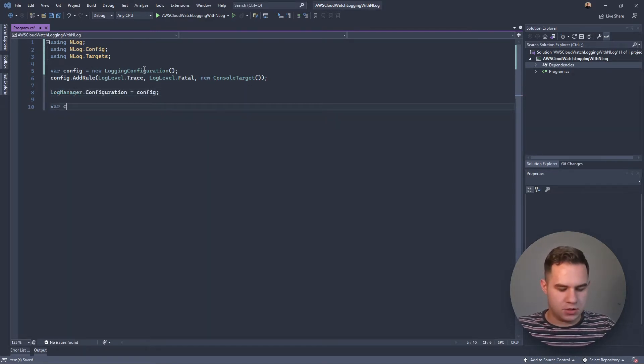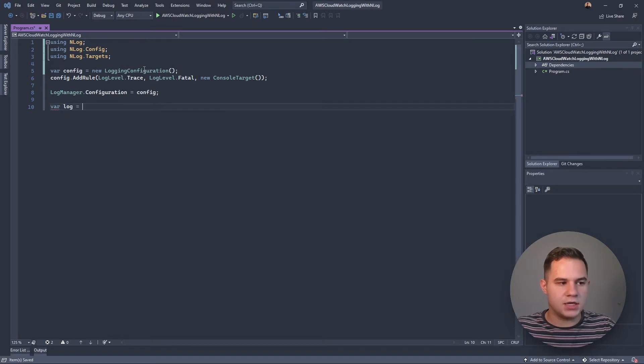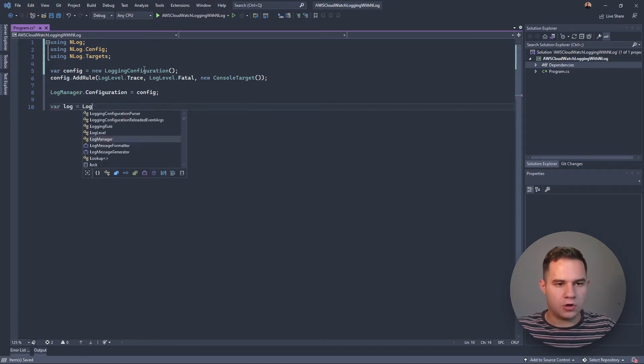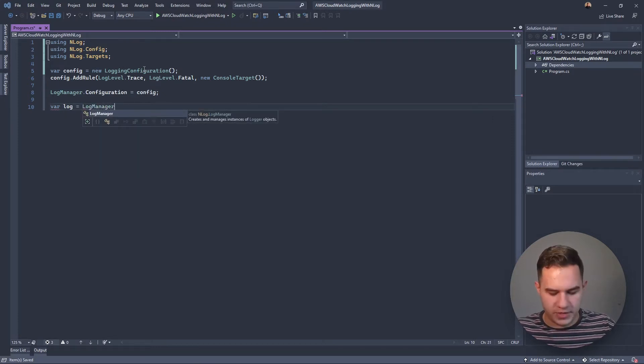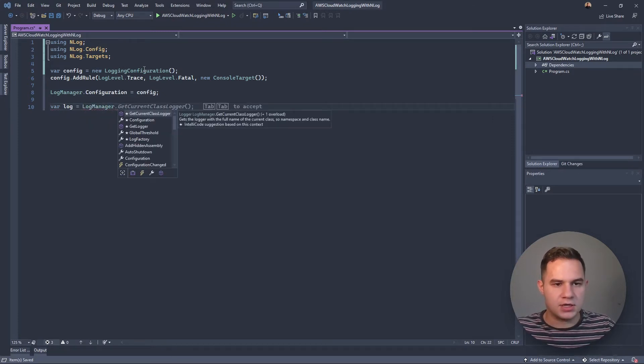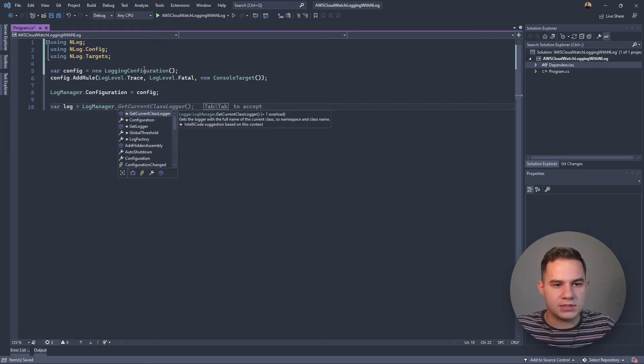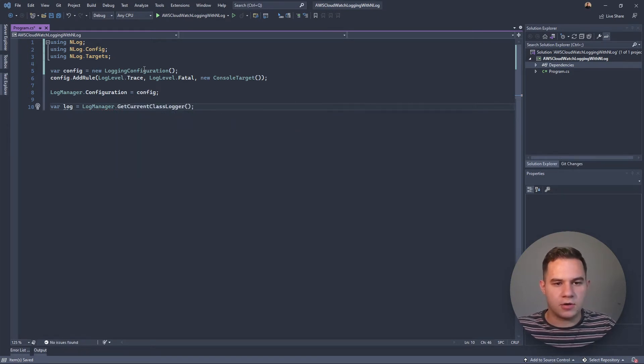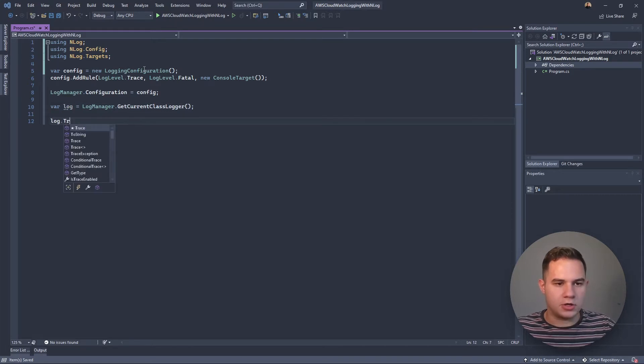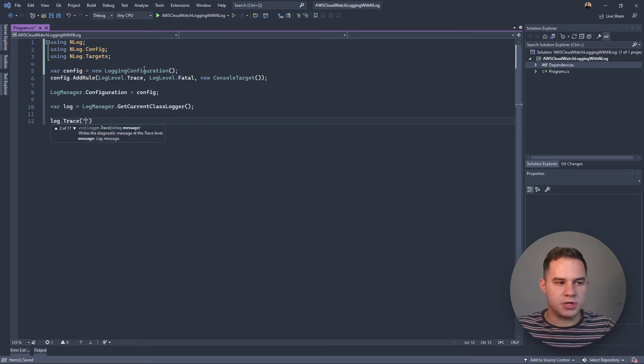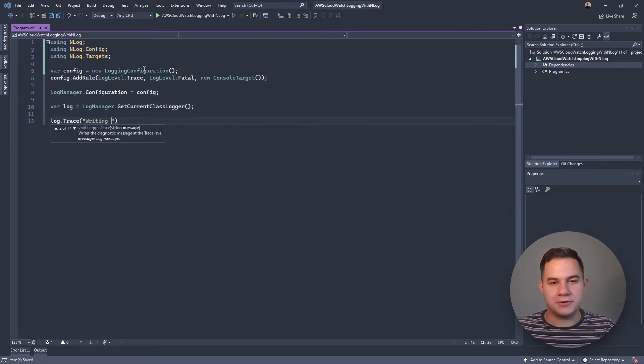Then we can get a new log manager using the NLog LogManager static instance. We can just get a current class logger like that. Now we can log some messages.